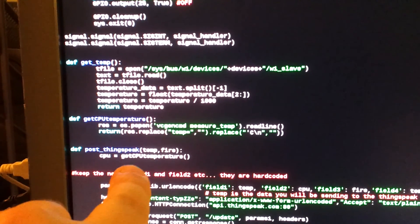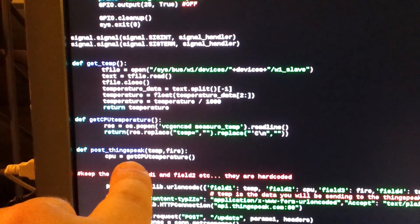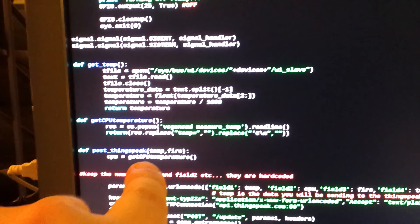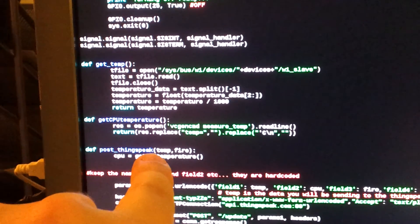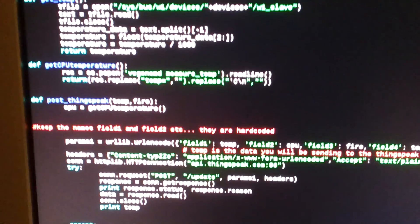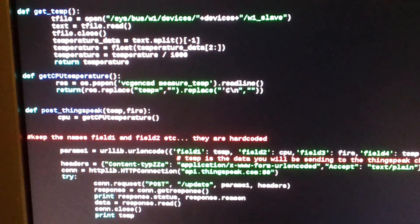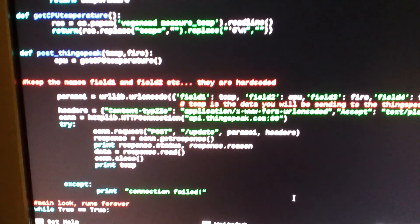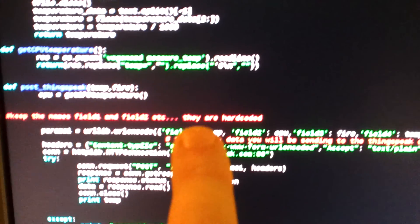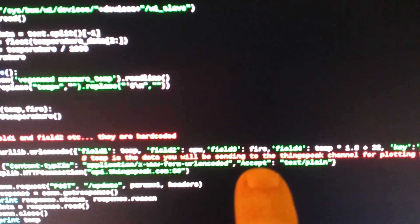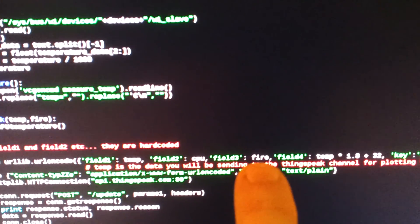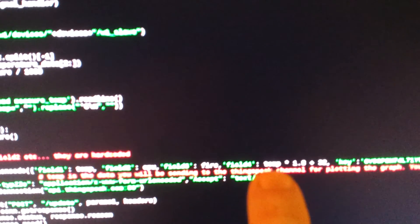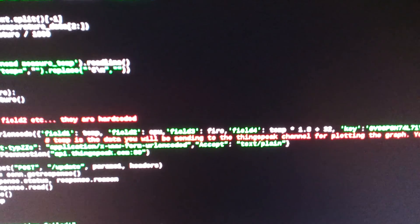The get CPU temperature is basically doing the same with the CPU. And then basically post the thing on ThingSpeak. And all this stuff is basically putting together a request here and sending this up. And I have different fields. One is for temperature. One is for CPU. One is for fire. That means on and off. And yeah, it's just going in and out with the focus. There's not much I can do, unfortunately.